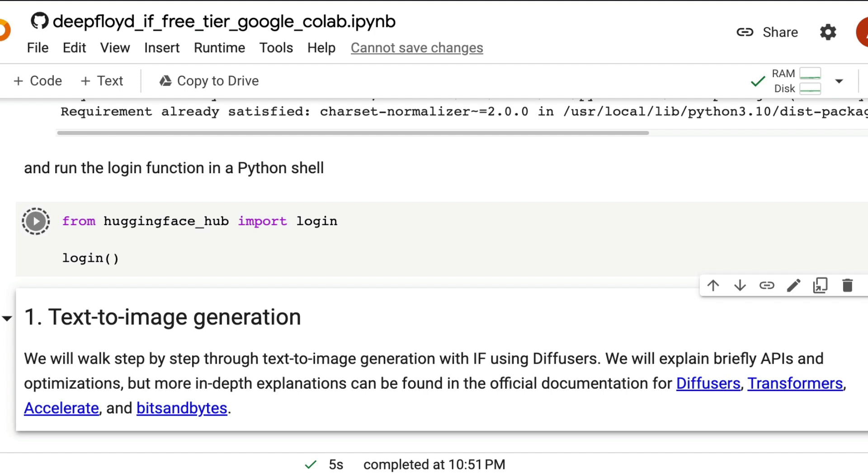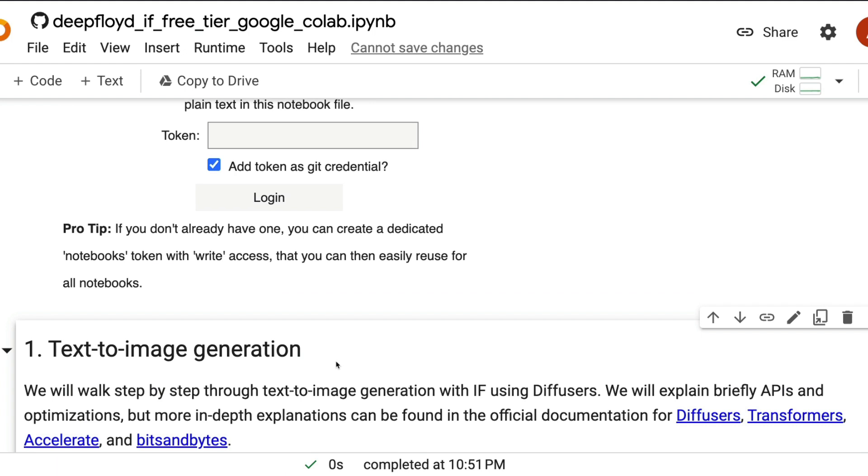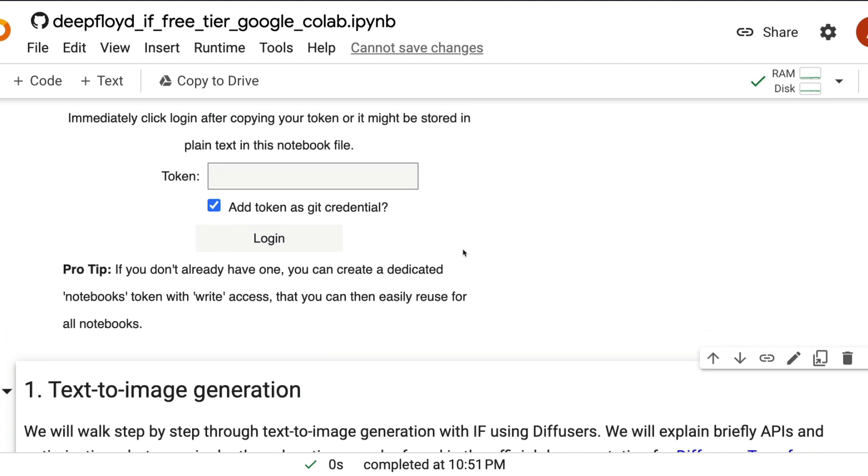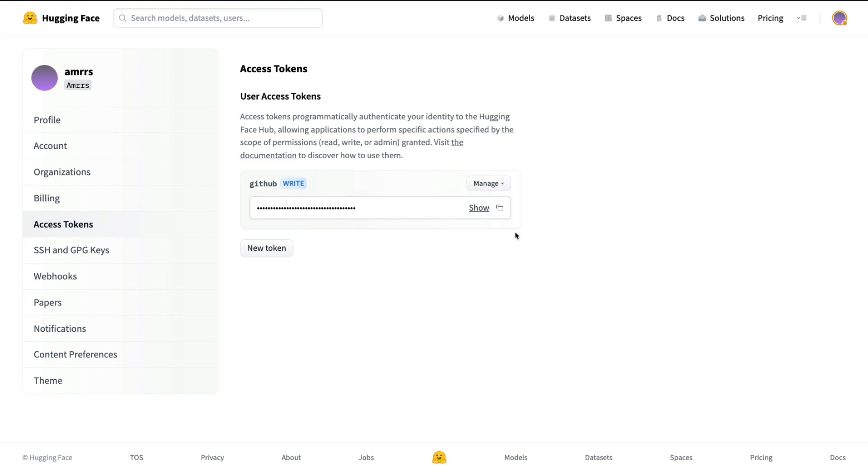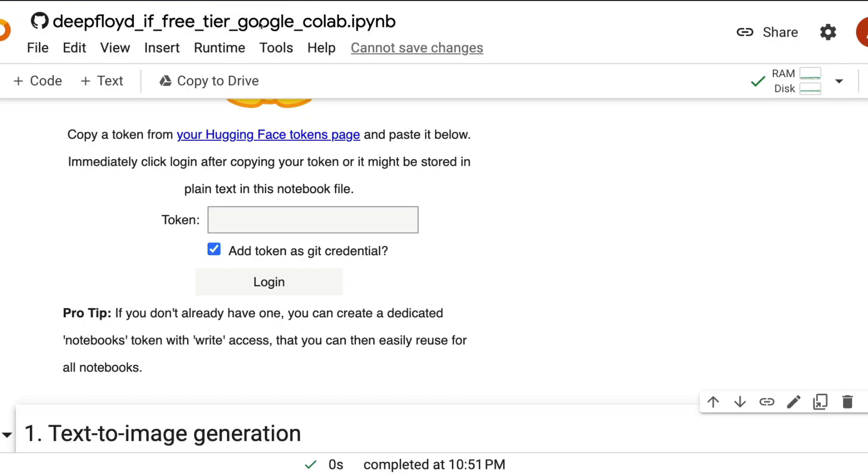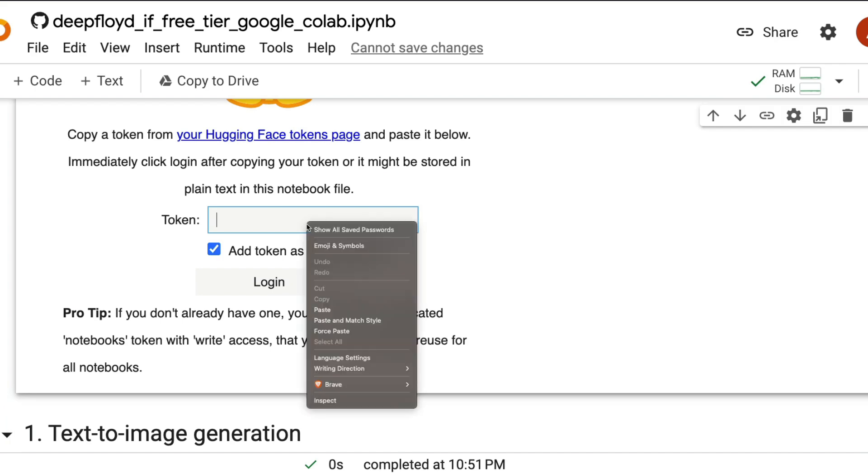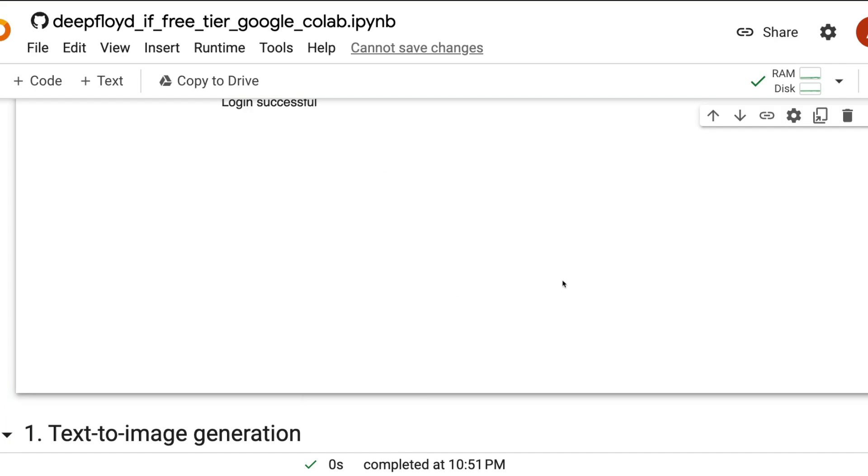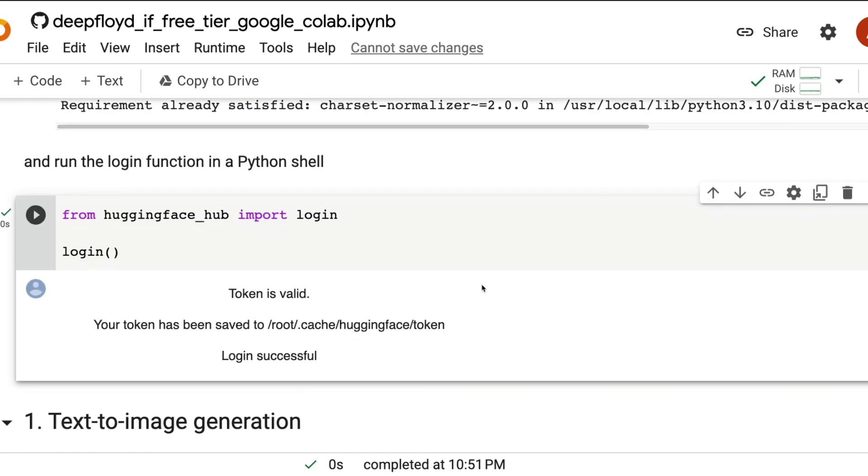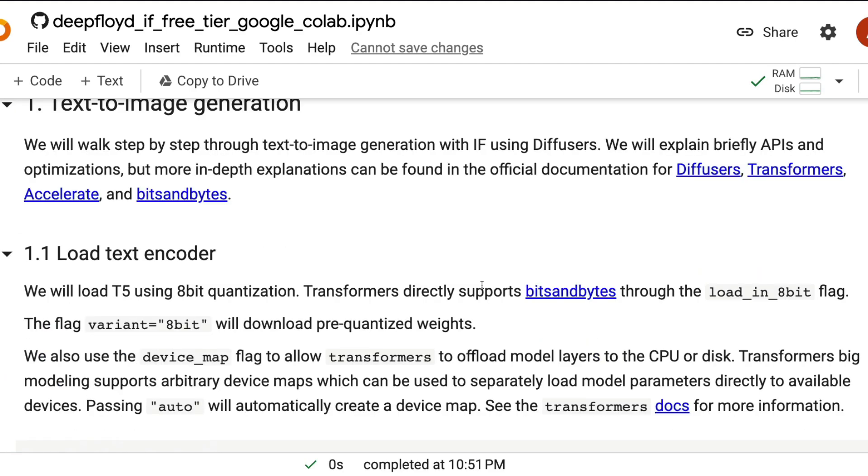So once you click login, it's going to give you a link or place where you have to take the token from your Hugging Face account and then paste the token. If you do not have a token already, you can create a new token. But if you already have a token, then you can just copy the token from your Hugging Face account, the profile page and then paste the token here. Click that link, that will take you to the place where the tokens are available. If it's not already there, you can create a new token with the right permission and then paste it here.